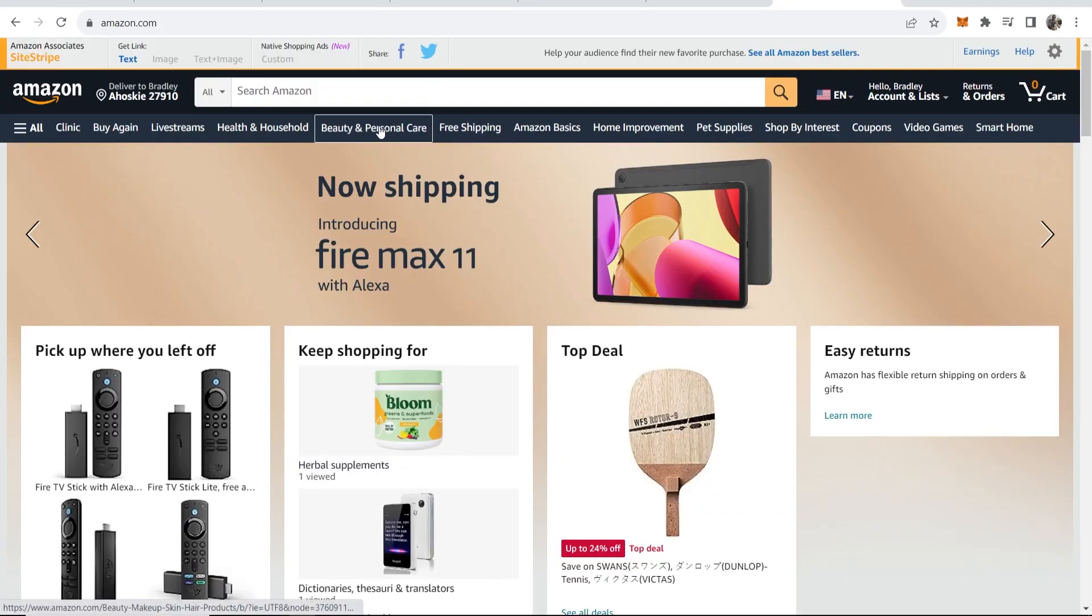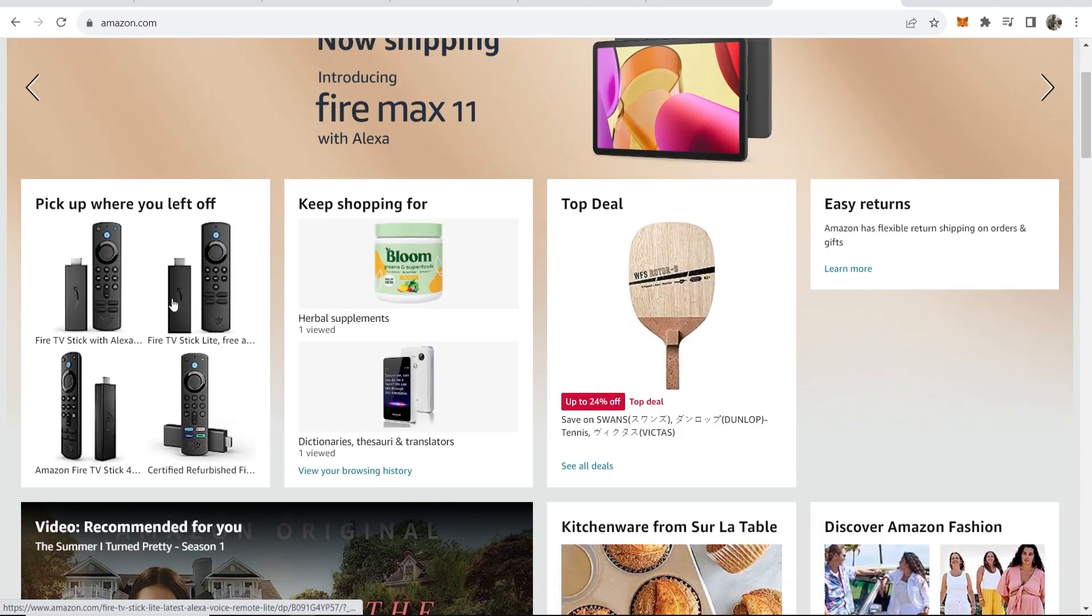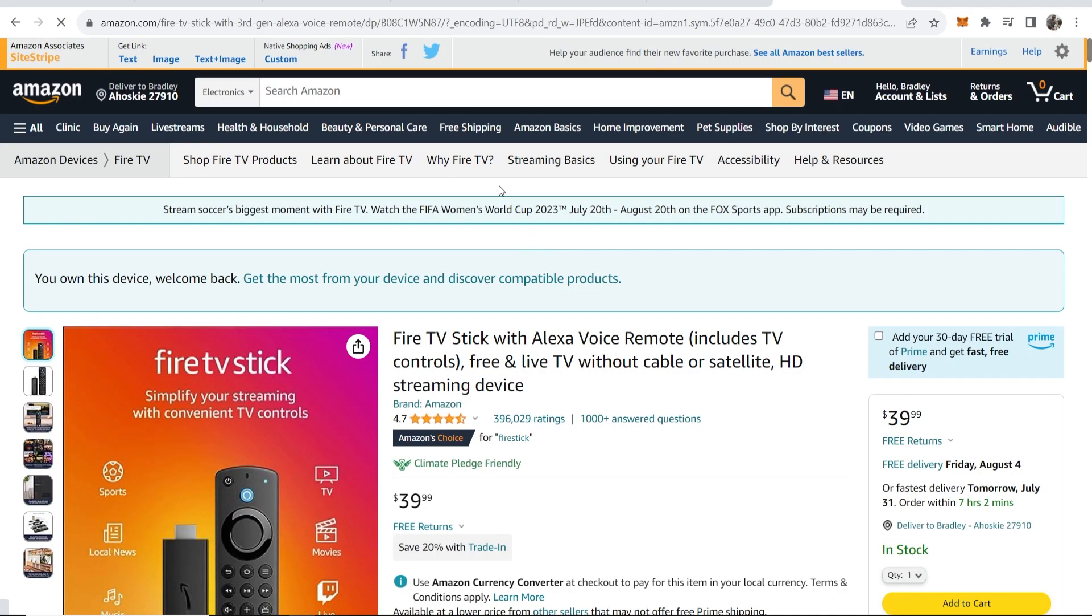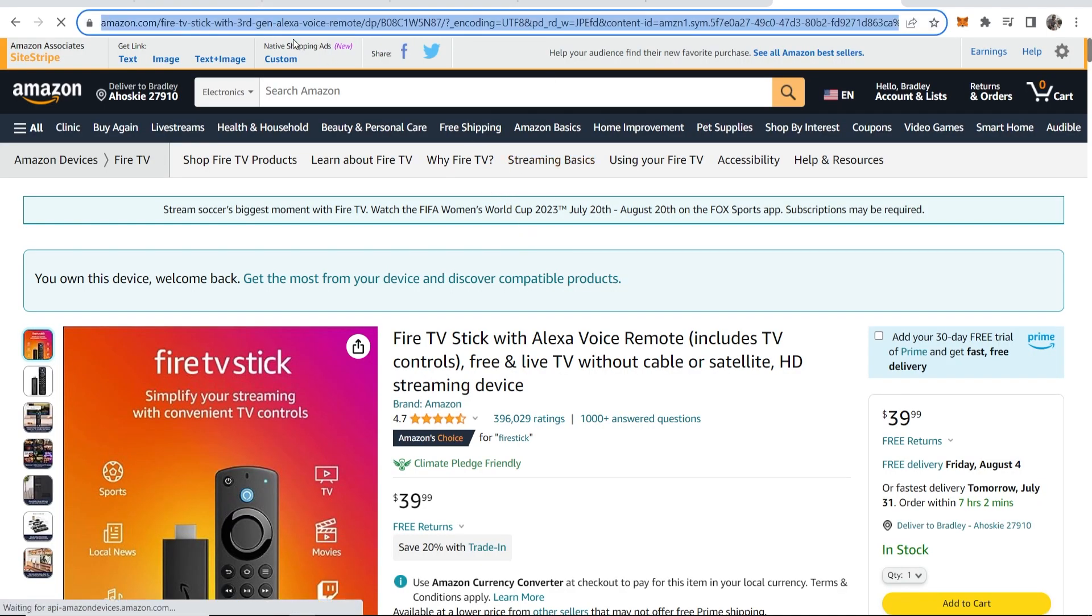I'm going to find a Fire Stick because I've used this example before, but you can find any product. You will then just grab the link to this product here, so go ahead and copy it.